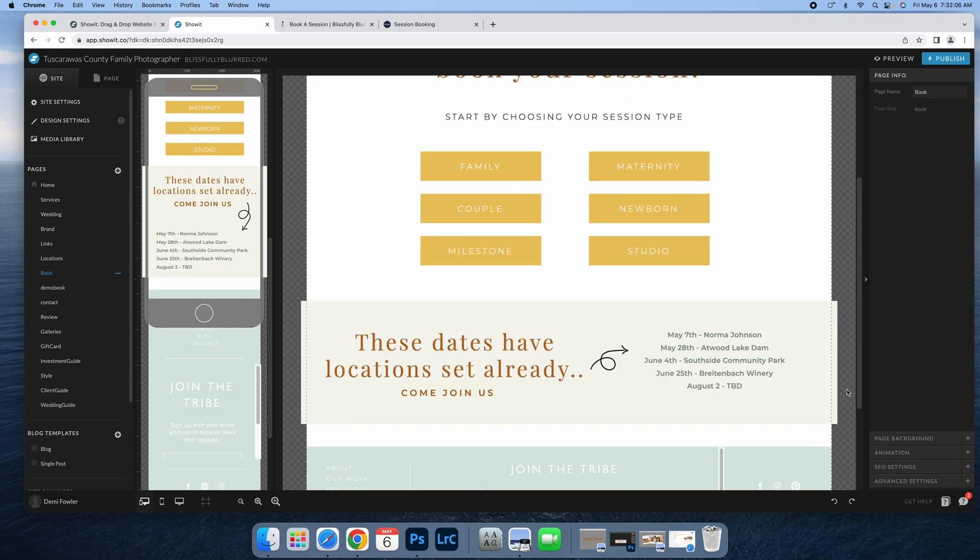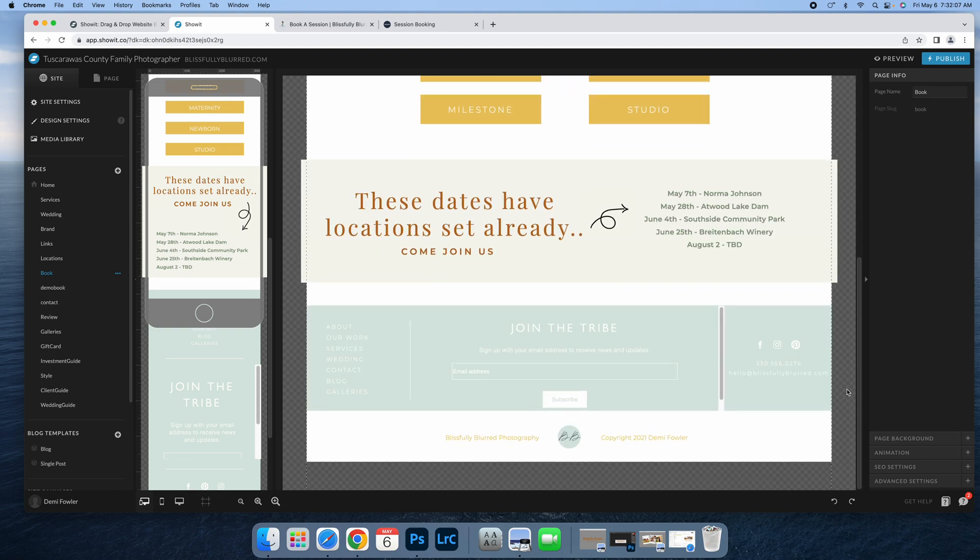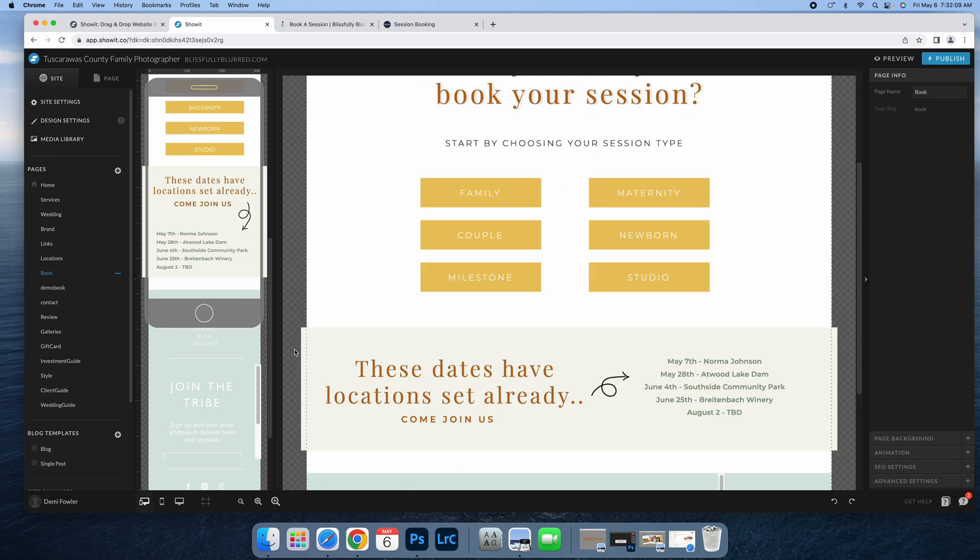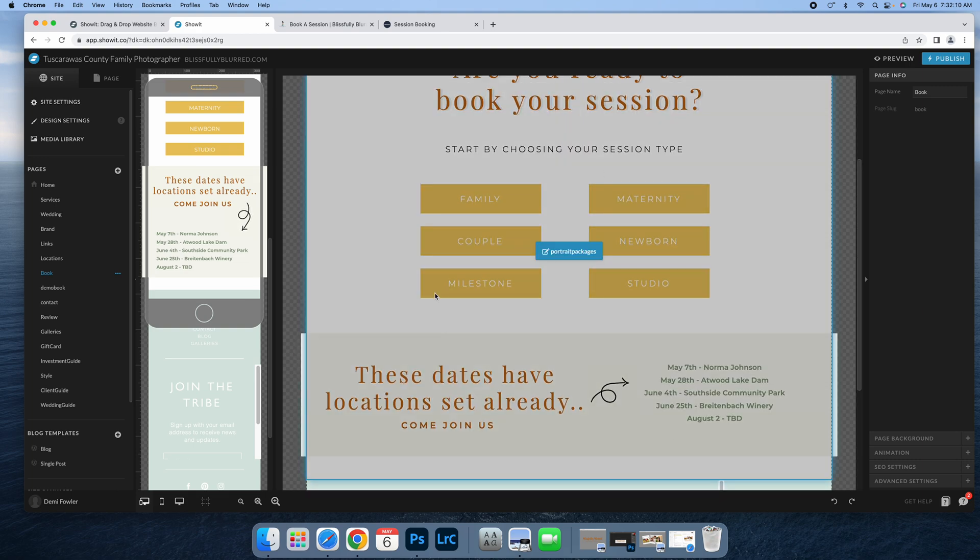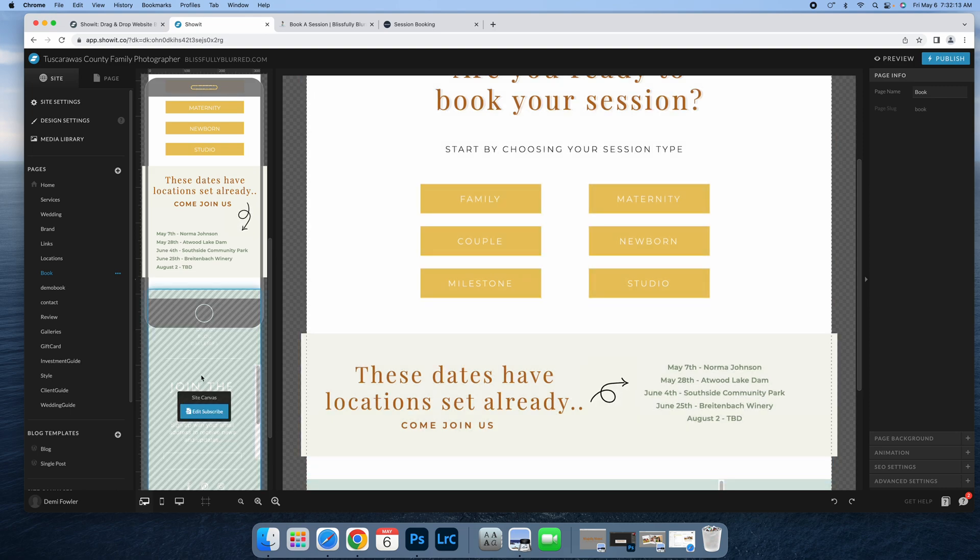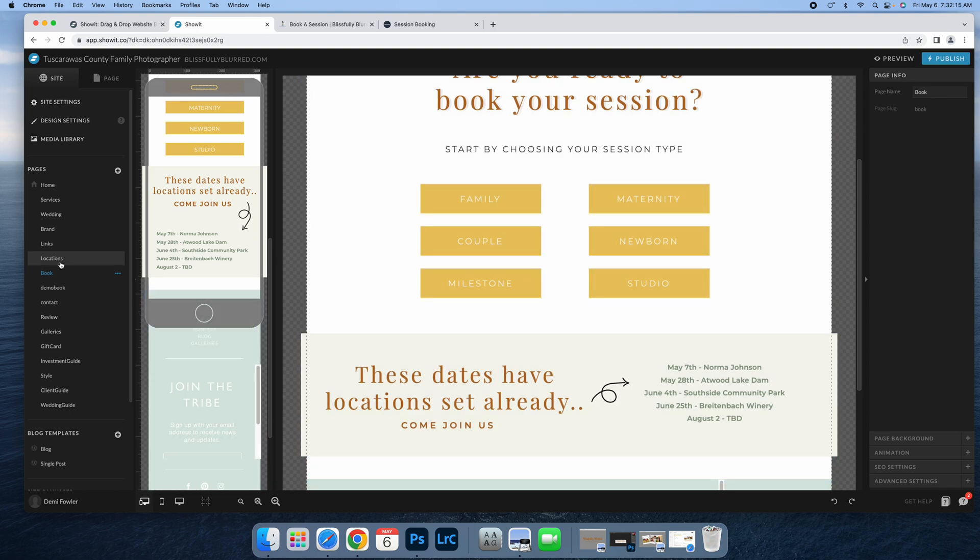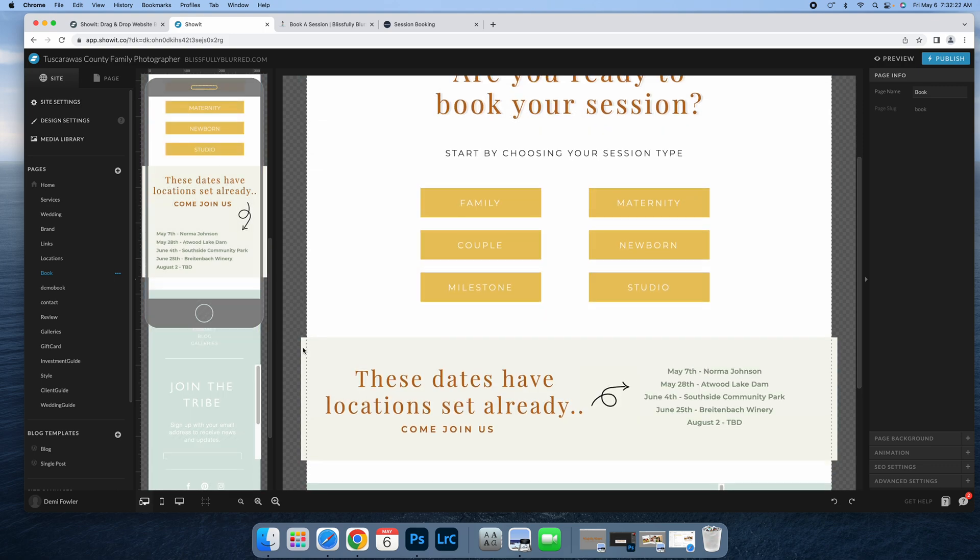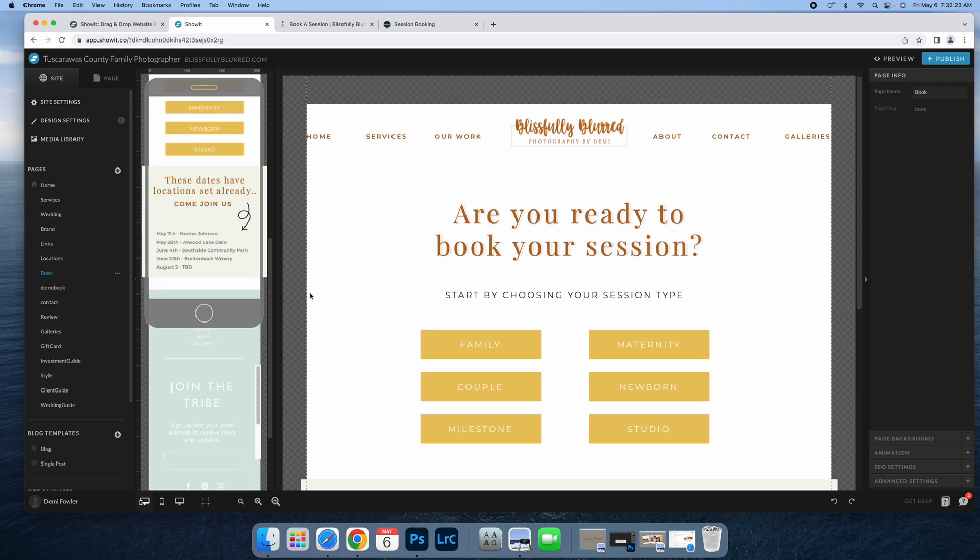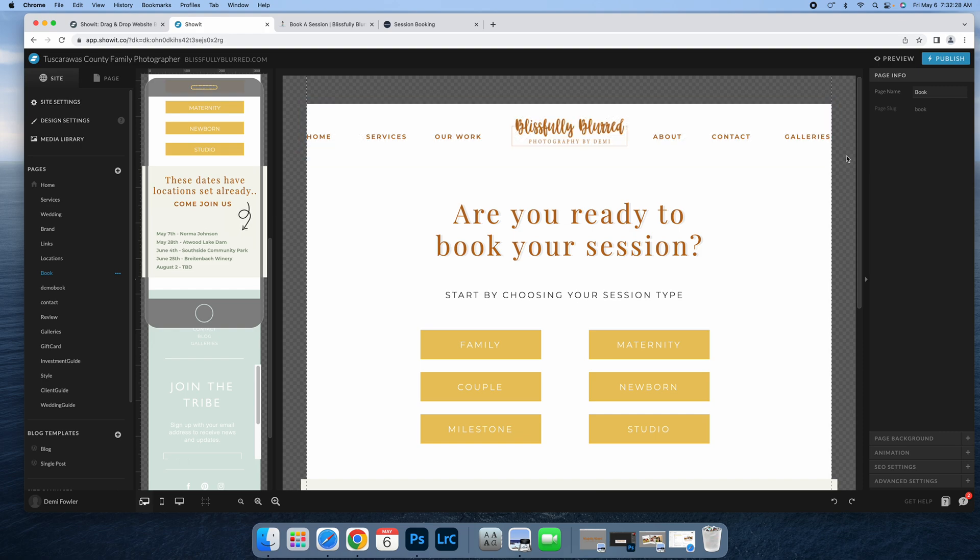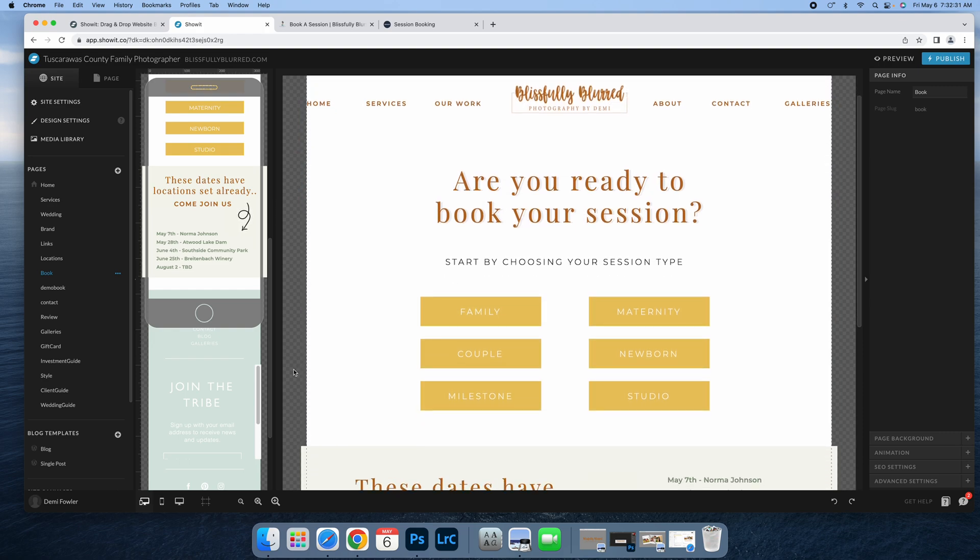I have this hidden—it's not in my main menu. You cannot just go to my website and find this page. I have to personally send it to my clients. You can have it set up differently if you want it public so anybody can book. Just add it to your website menu page and they can click on it. I personally don't have it like that, but you can do it either way.